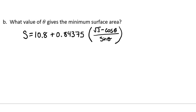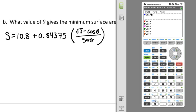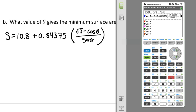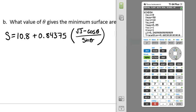We pull up our graphing calculator and enter: 10.8 plus 0.84375 times a fraction with radical 3 minus the cosine of x over the sine of x, then close the parenthesis. We'll need to change our window — since you can't have a negative surface area, let's set y from 0 to 20 and count by 2. Let's see what that does.